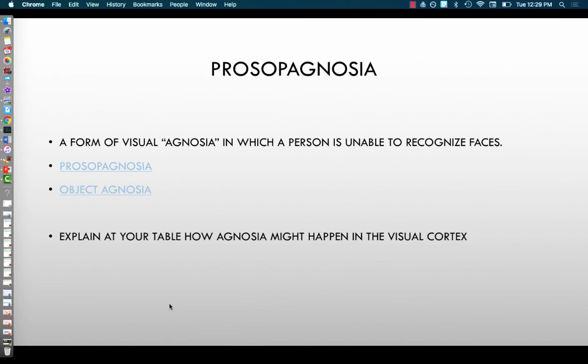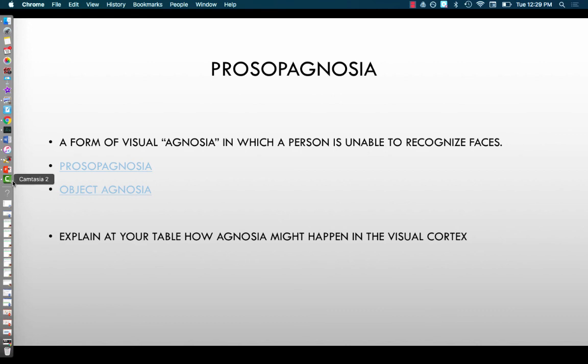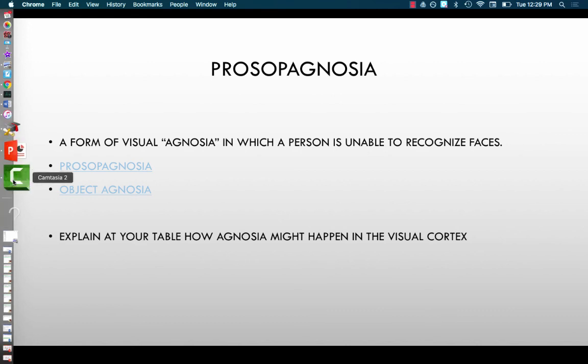That's it for parallel processing and prosopagnosia. You want to be able to explain to a classmate how agnosia may happen in the cortex. Thanks a lot, and we'll talk soon.